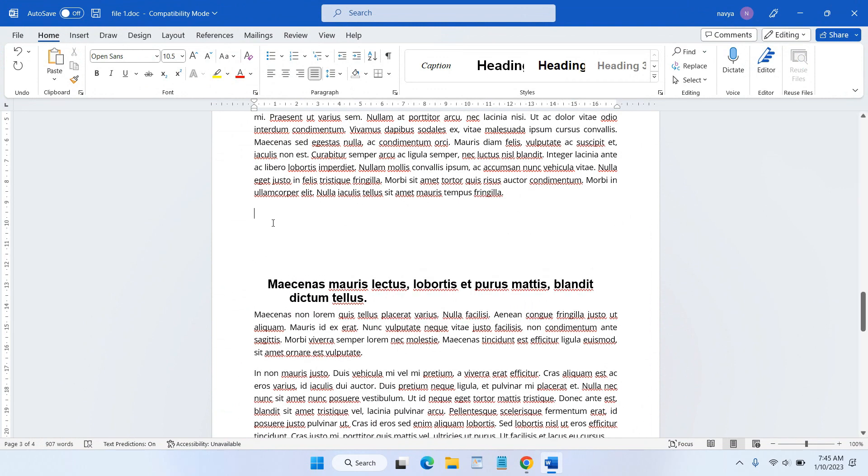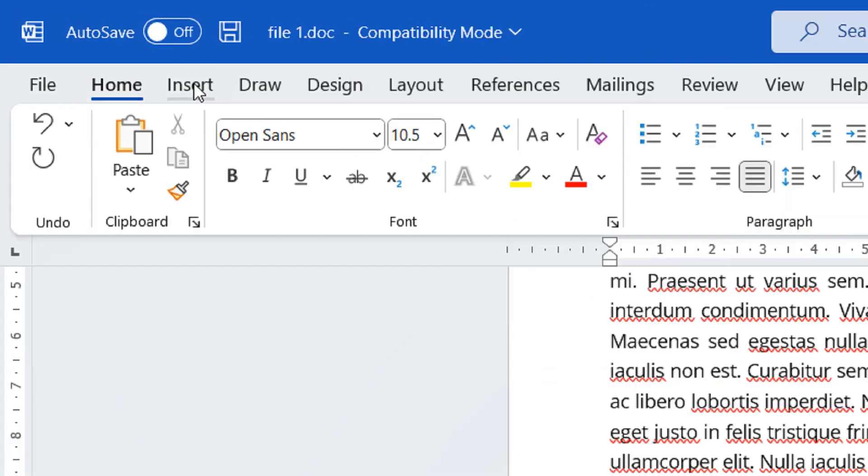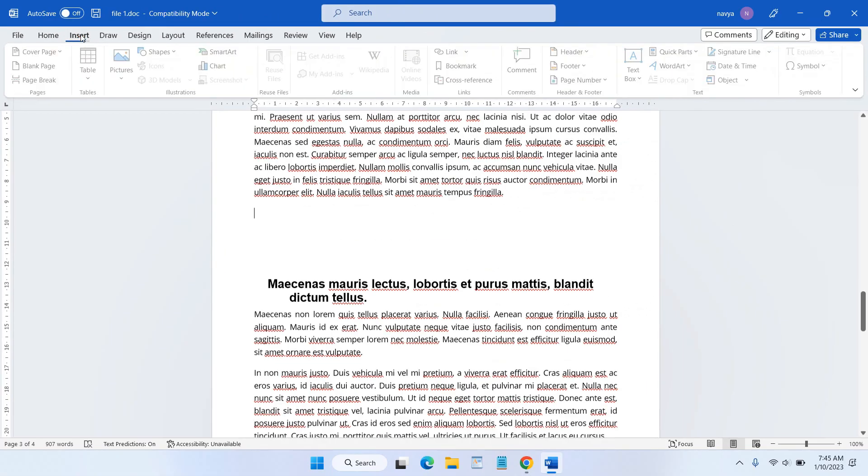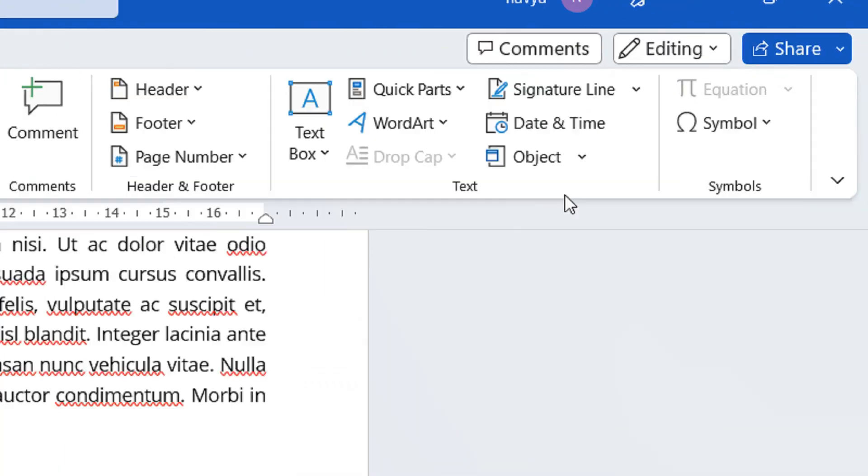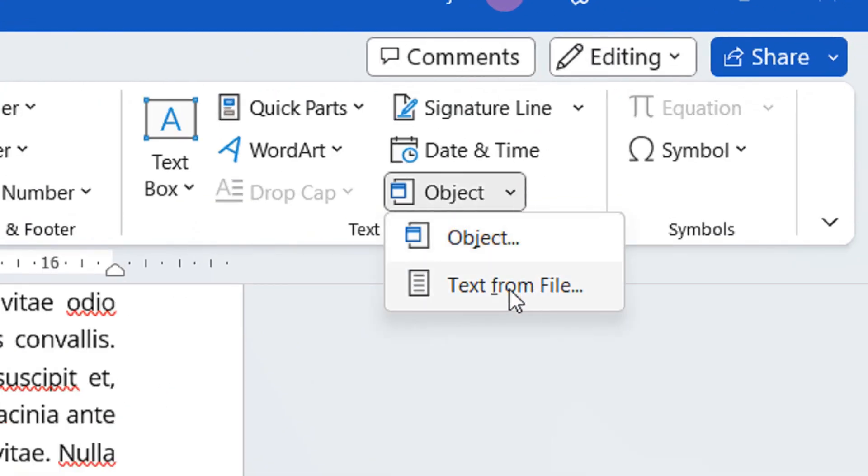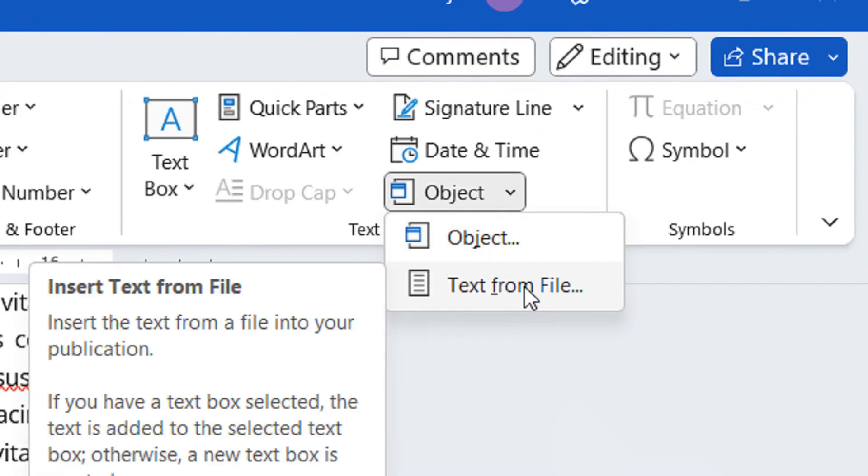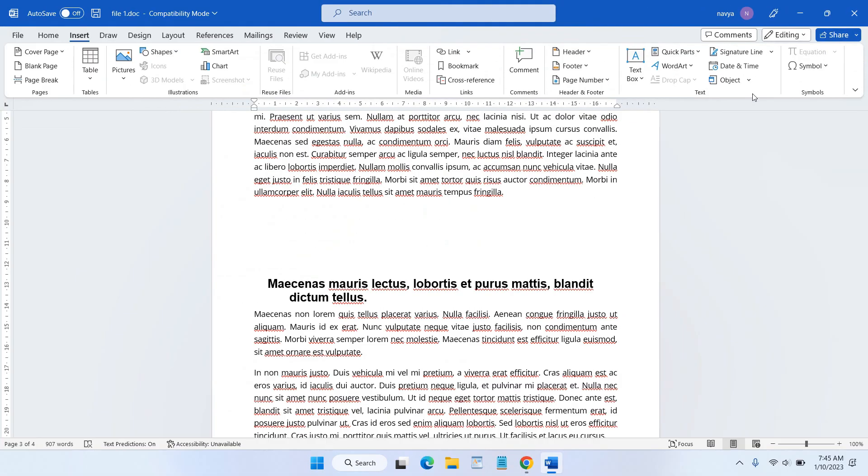Then select Insert tab and select Object and choose Text from files.